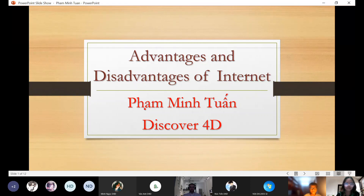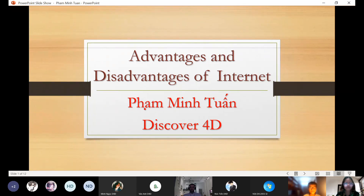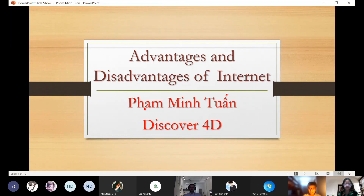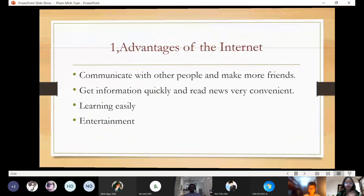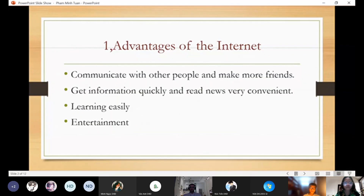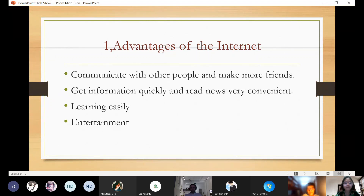Hello everybody, my name is Ming Chan and I'm learning in class 6-Covid 4D. Today I will introduce you about the topic: advantages and disadvantages of the internet. Everything has its own advantages and disadvantages, and the internet too. Today I will tell you about them.